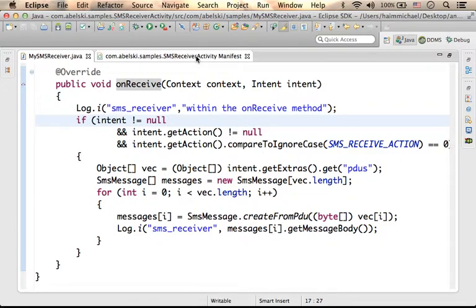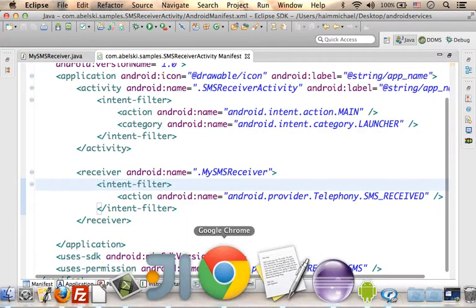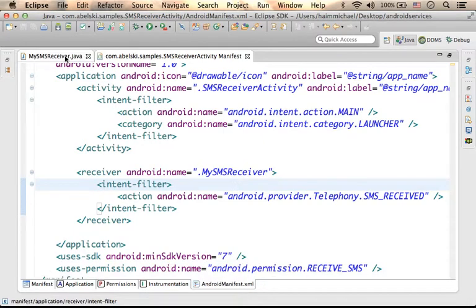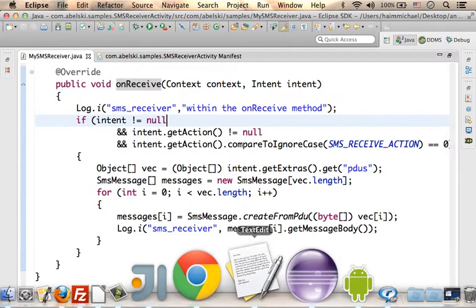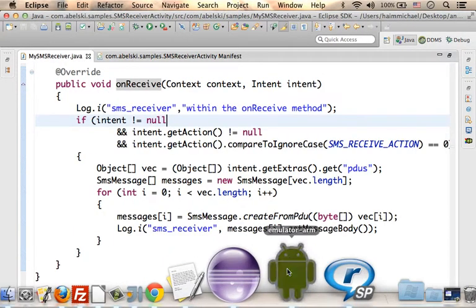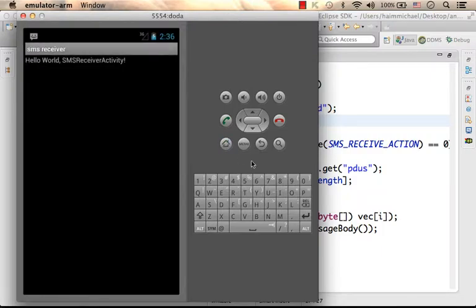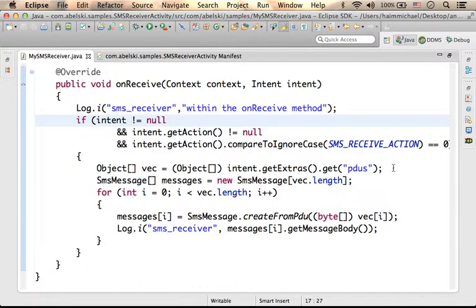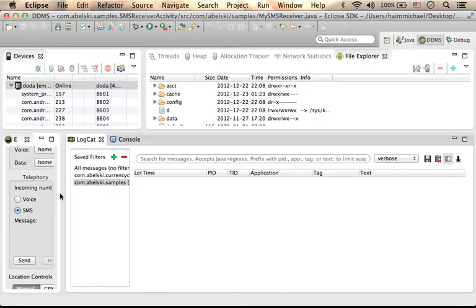Now, in order to test it, let's first take a look at the emulator itself. Okay, it is up and running, and let's send an SMS message to the emulator.